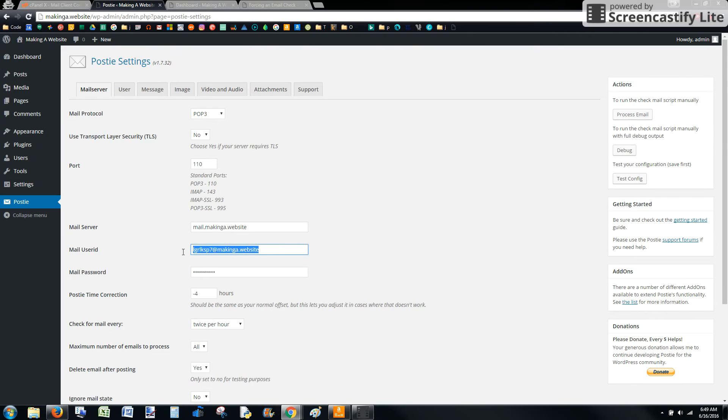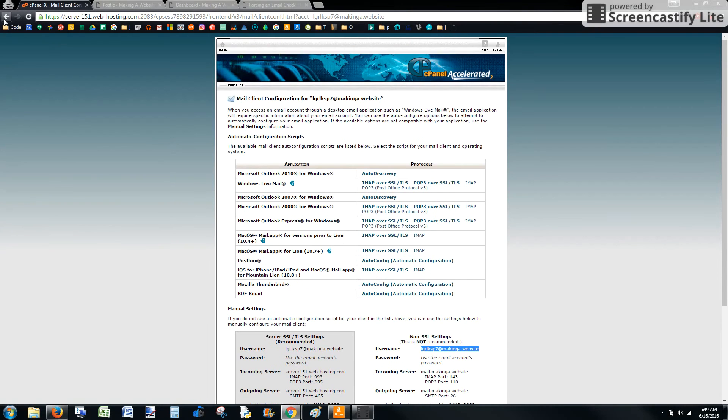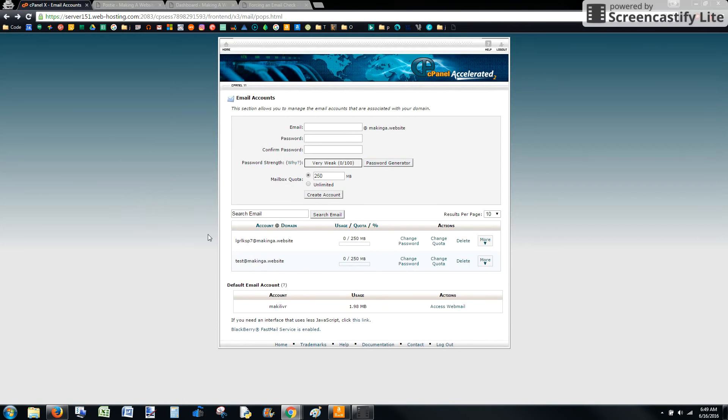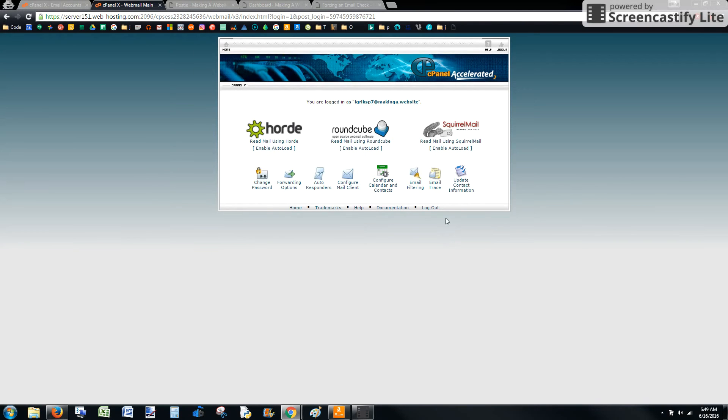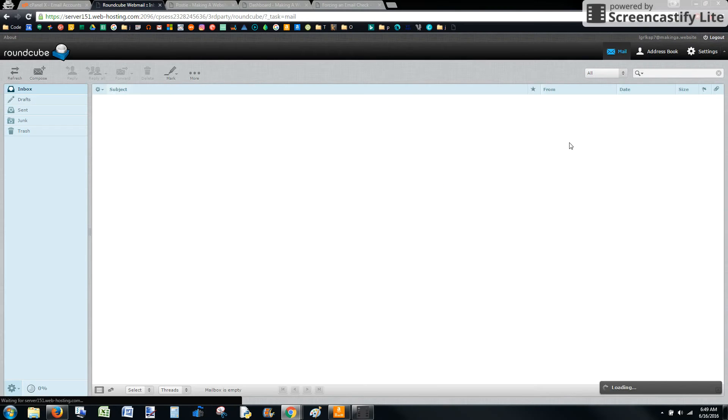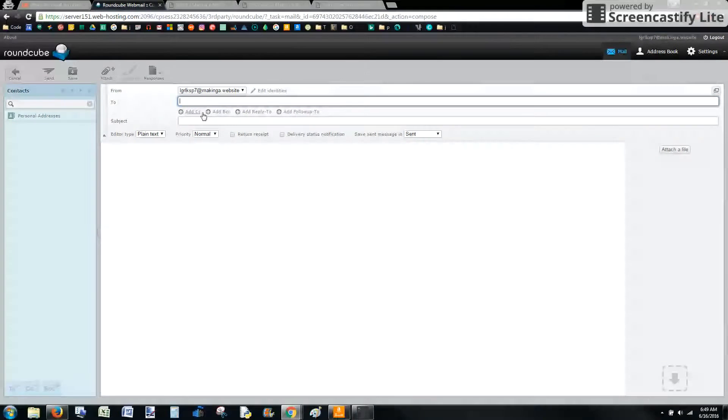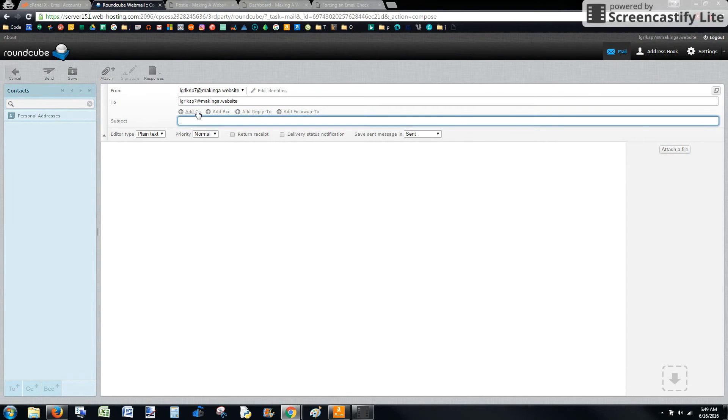So it should be working. So to test this, we need to send an email to this email address. I'm going to do that within WordPress. So I'm going to go ahead and go to access webmail, then use the round cube mail service. So this would be the email box. Compose. Go ahead and send an email.